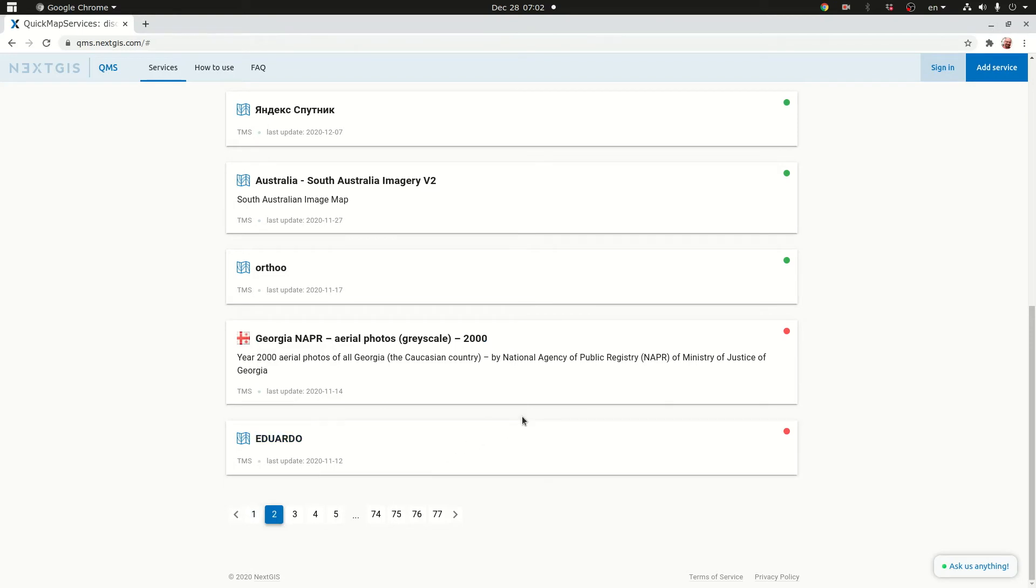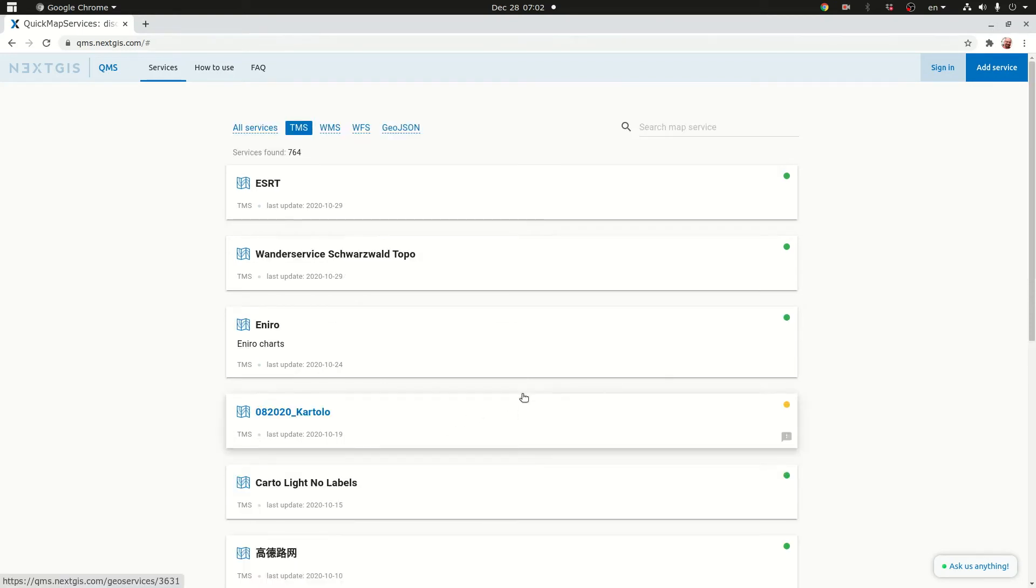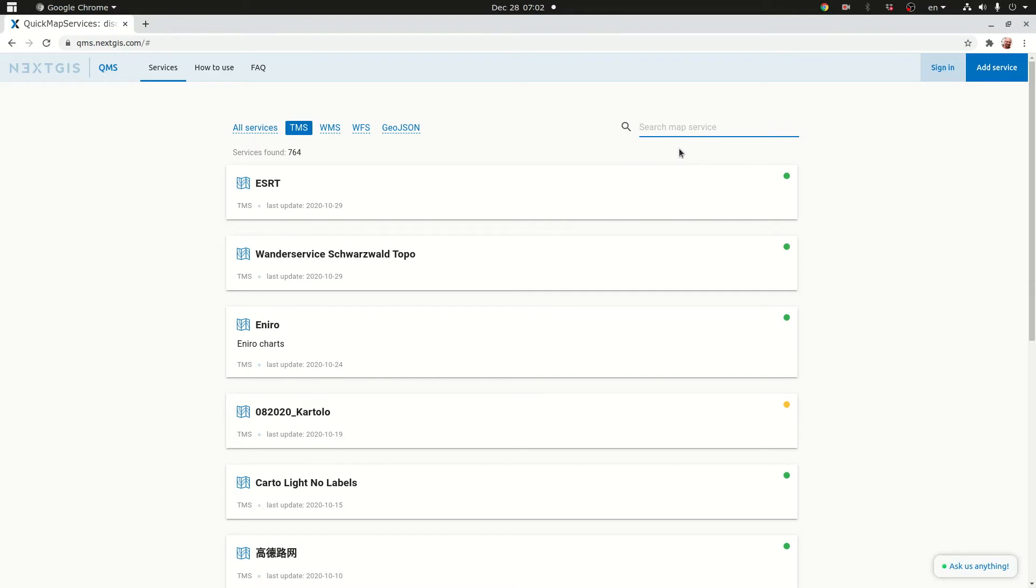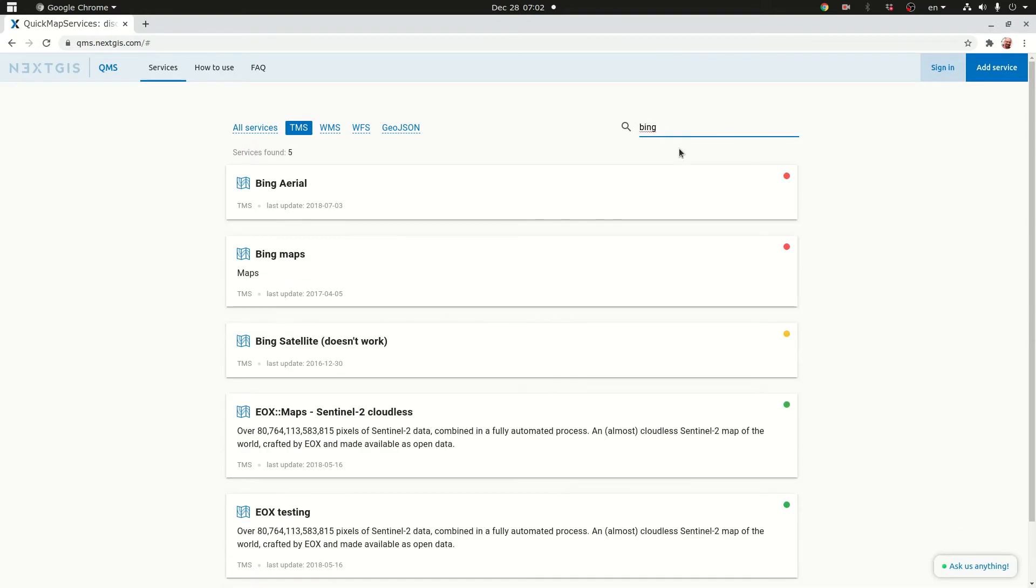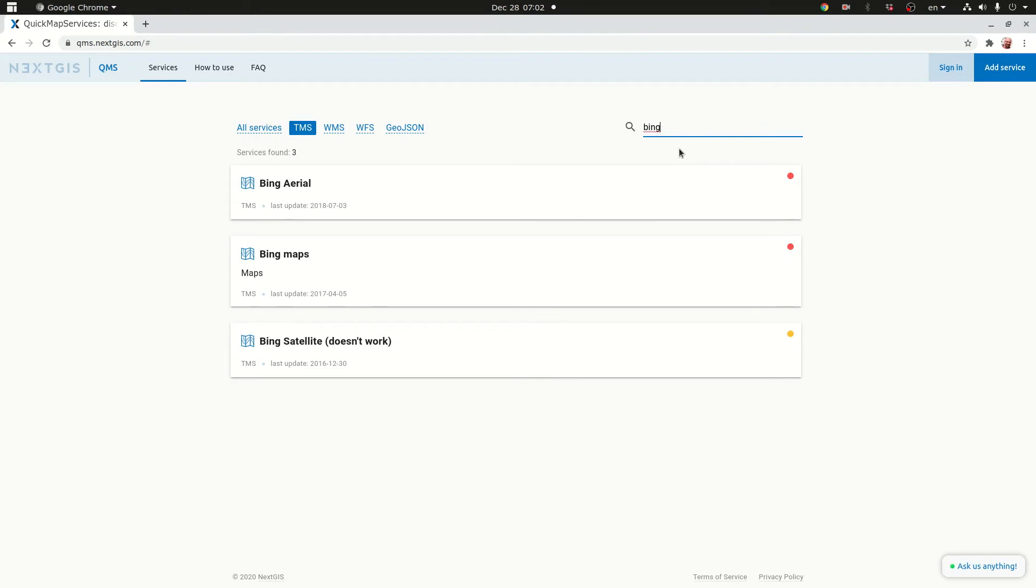Some of them might be interesting. So you can just click search here and you can look for something that is not there. For example the Bing map service is not... we haven't seen the Bing map service. So let me check the Bing Arial.